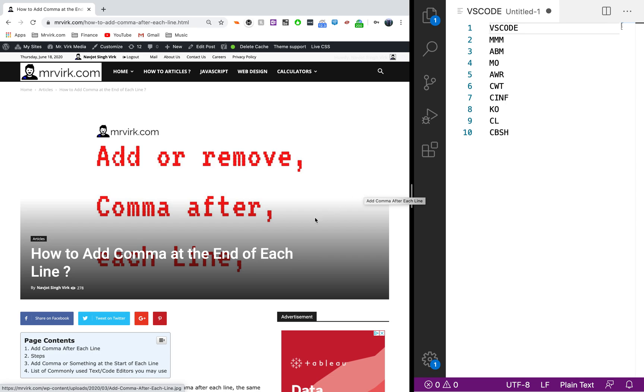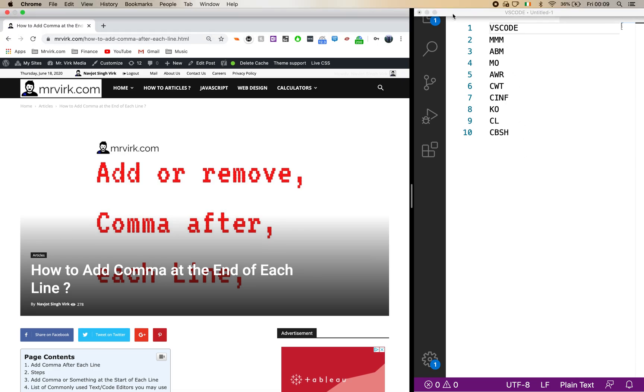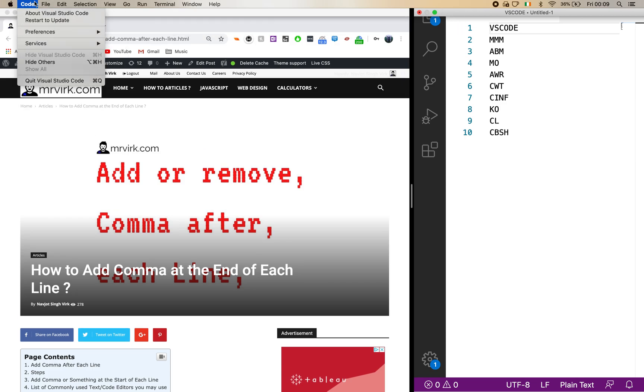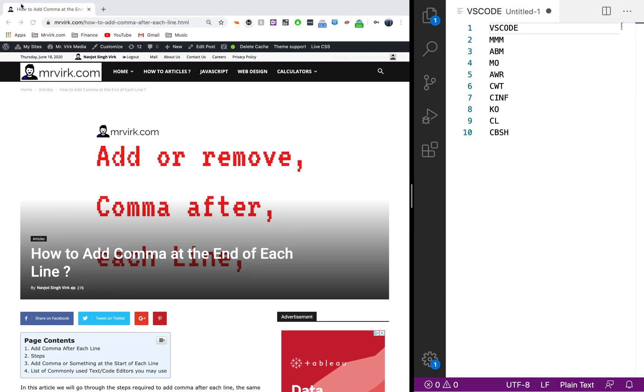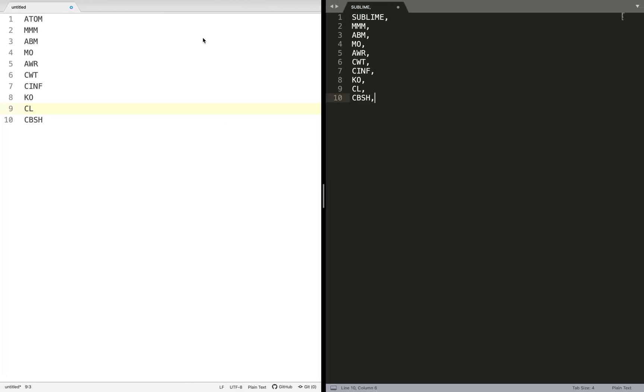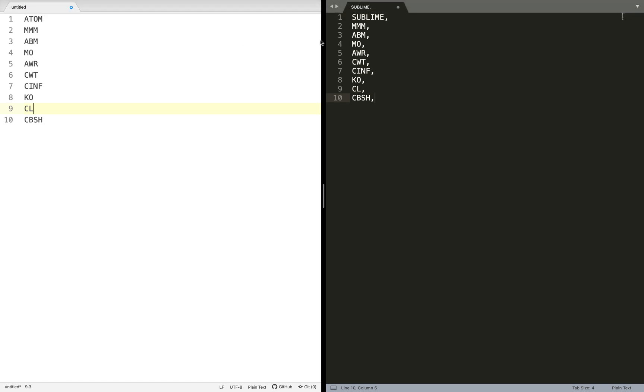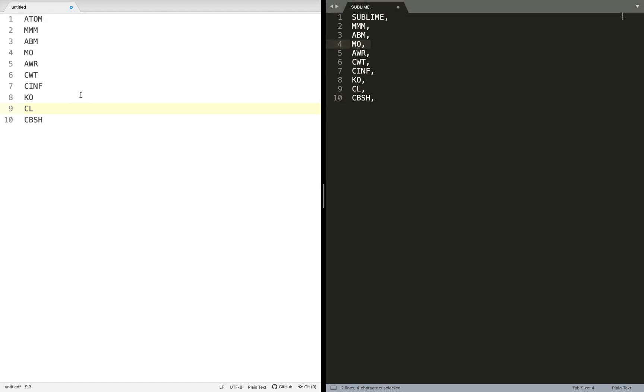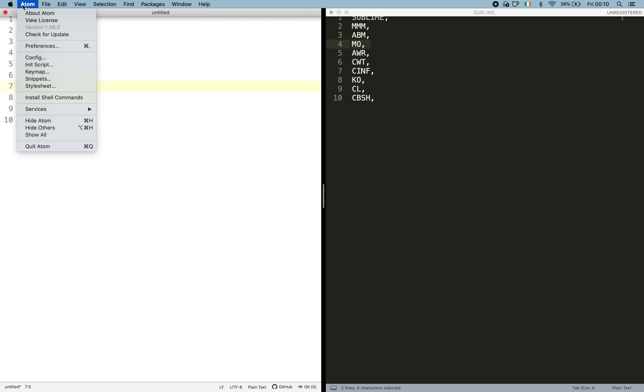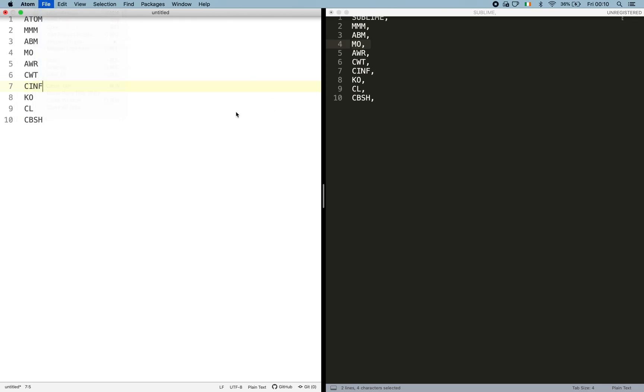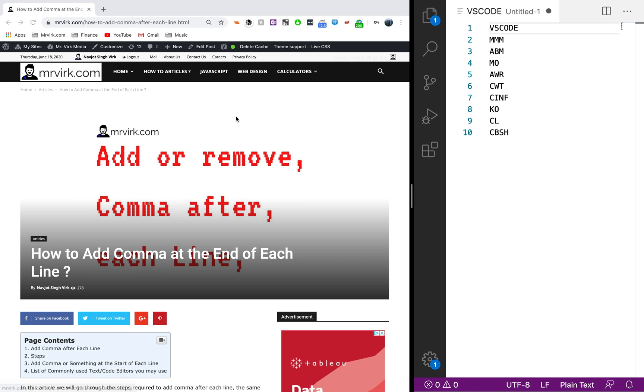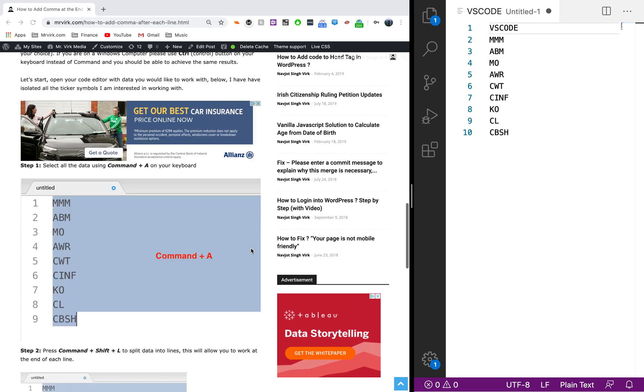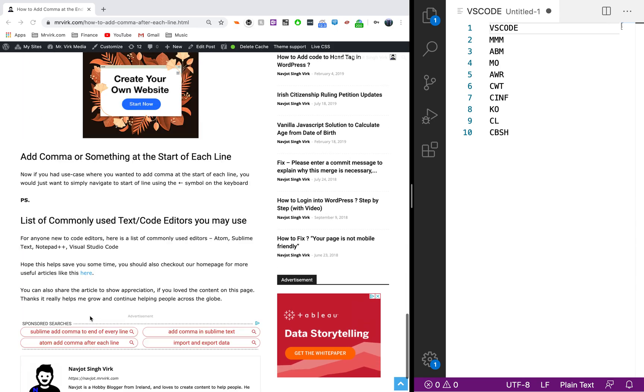We're going to go through three very commonly used code editors: Visual Studio Code, Sublime Text, and Atom. I've also written a quick tutorial on this.